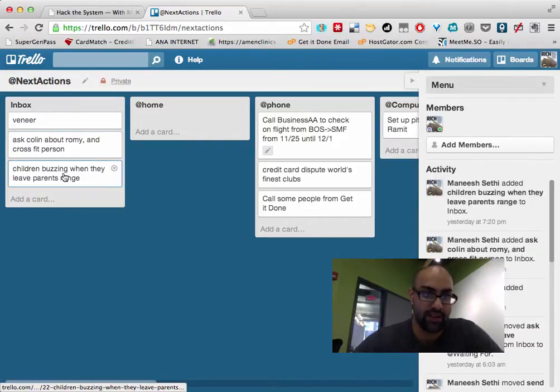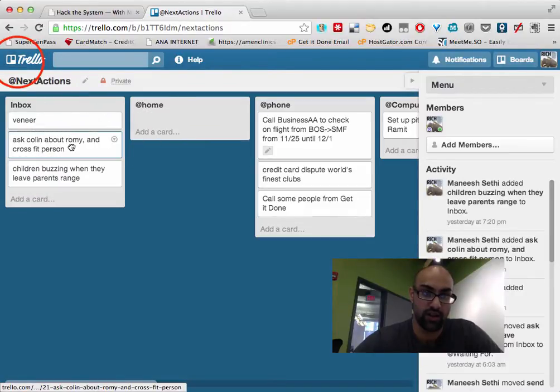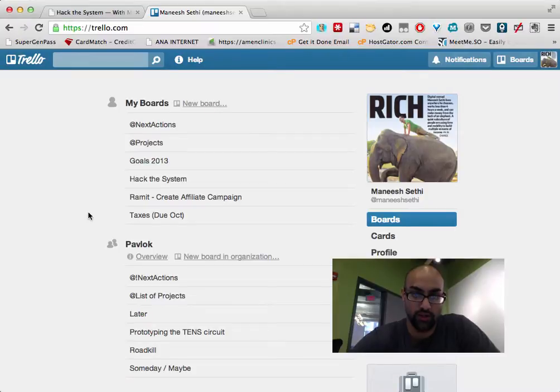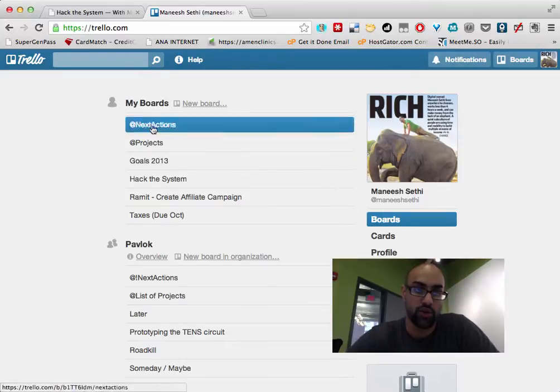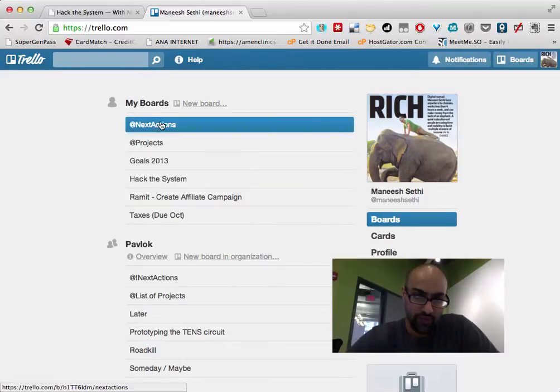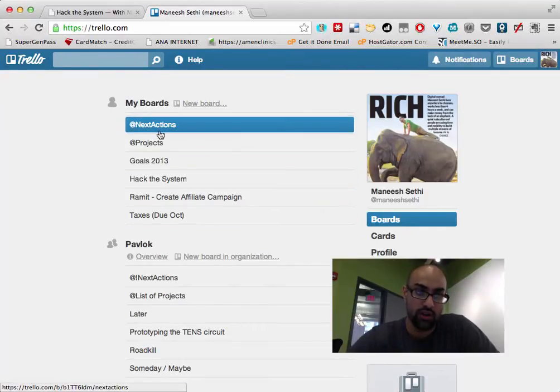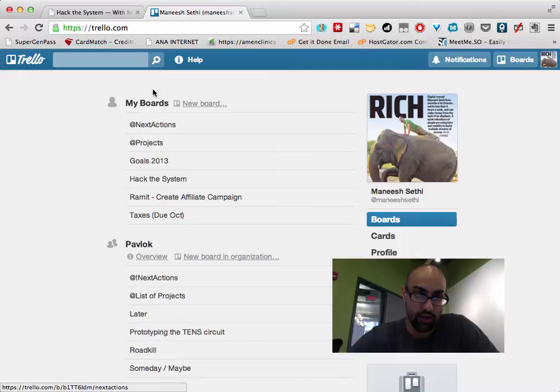And then when I sit down at the inbox, I'll start processing and moving it around. And you can do that just by dragging and dropping. I don't want to go into full system for how I use Trello right now. I'll do that if you guys are interested in another video, so you can see my full task management system, but you should note that it's really good for keeping your own stuff in order.